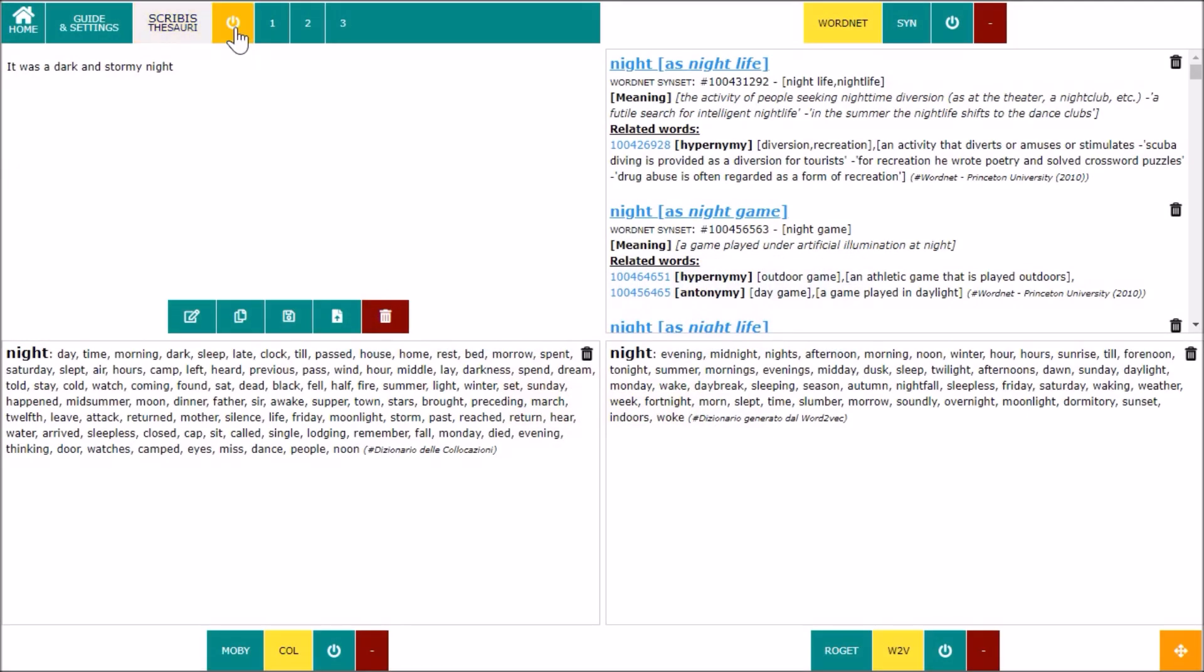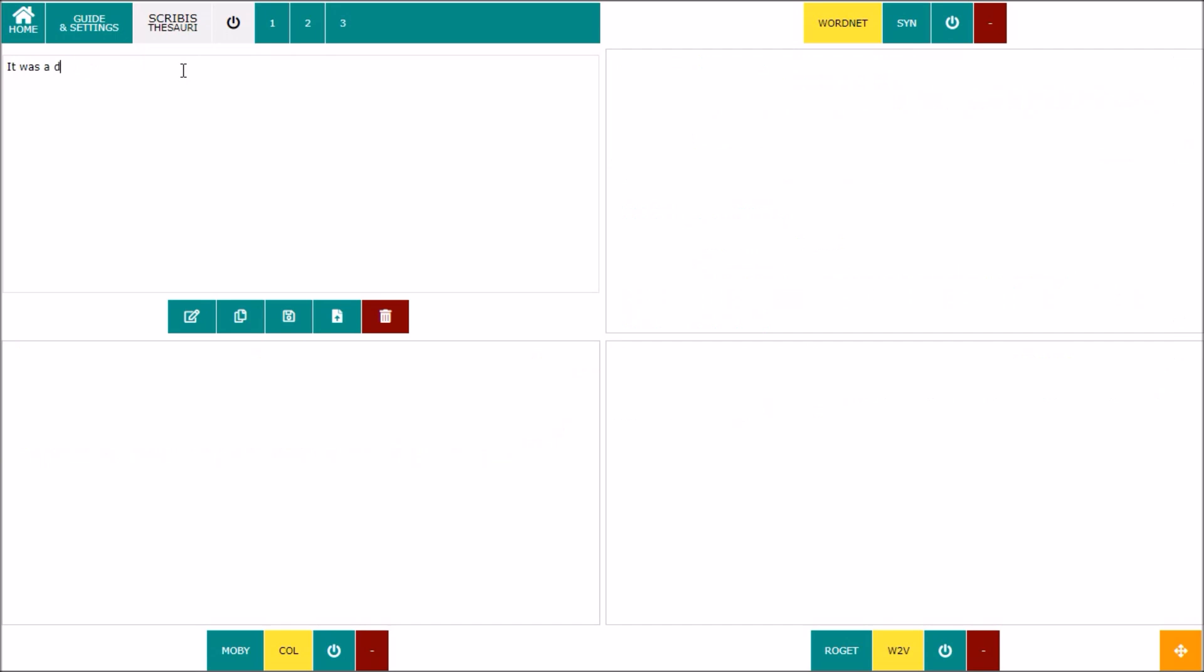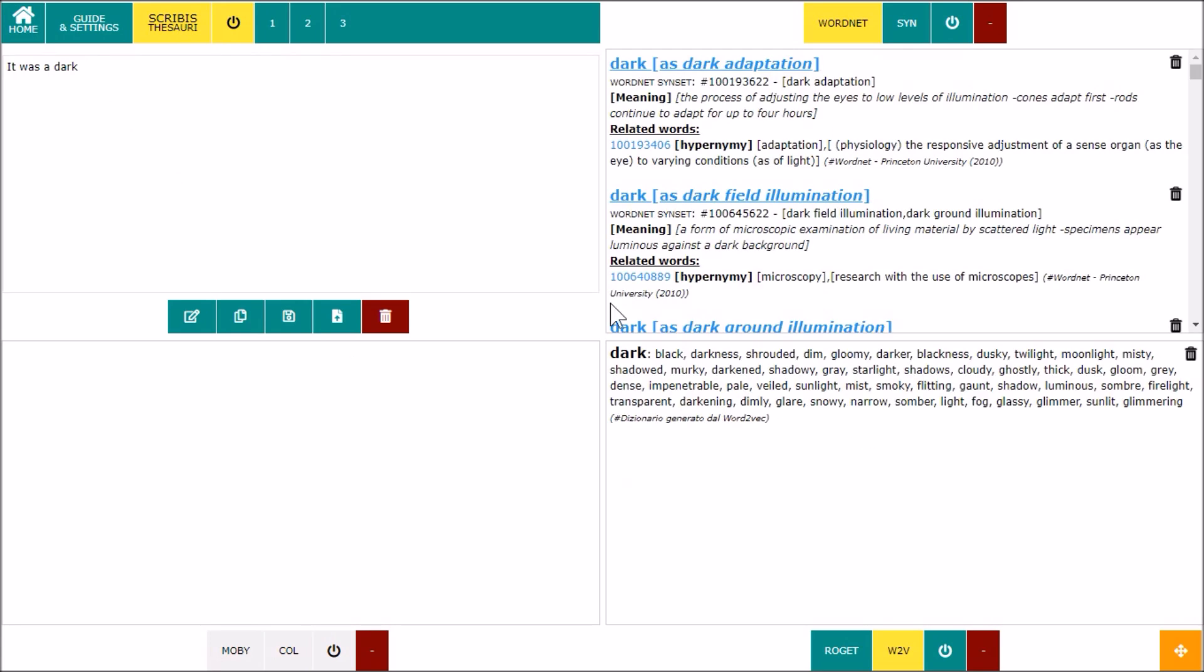Of course, you don't always want to receive suggestions from dictionaries. You can pause Scribis completely or keep only certain windows active.